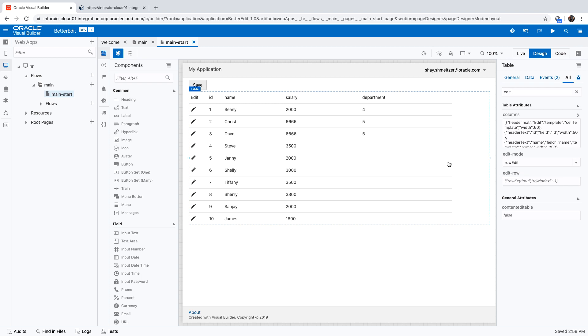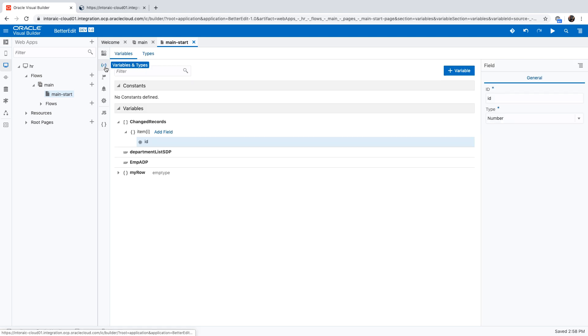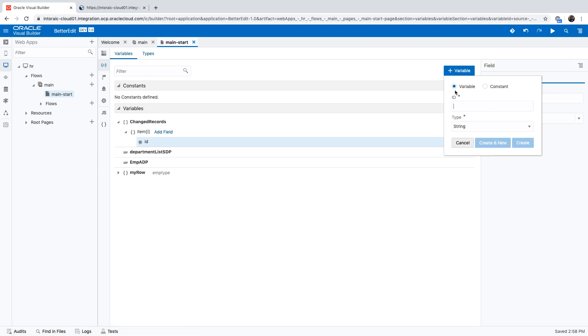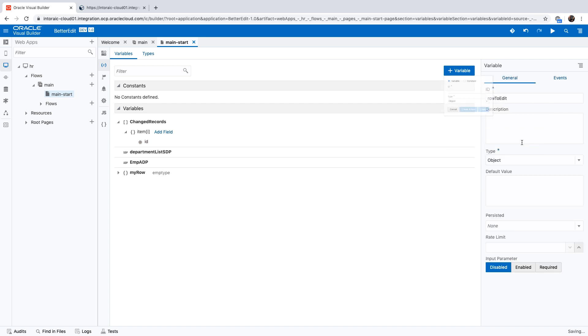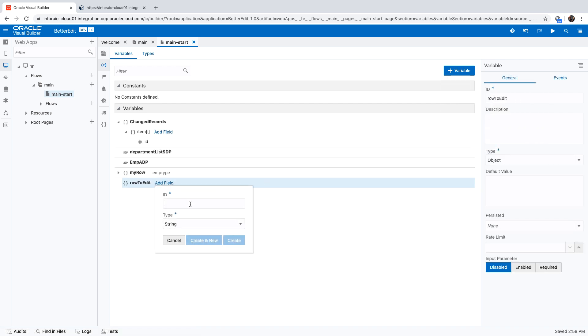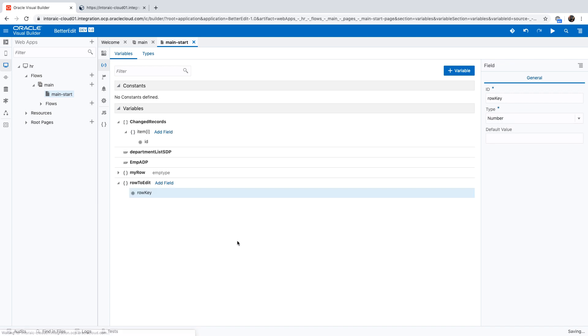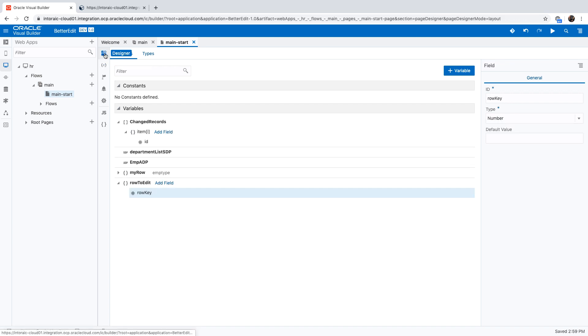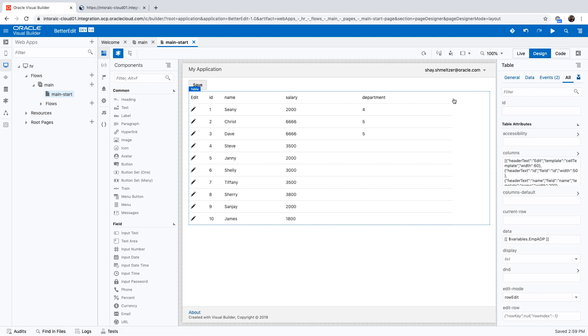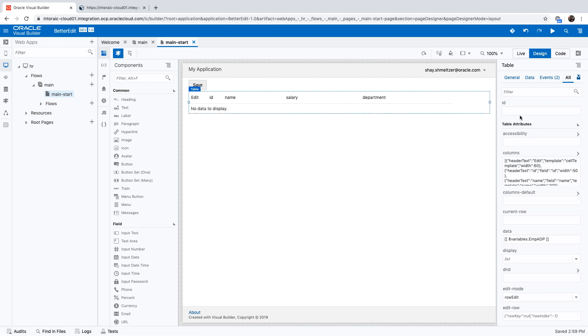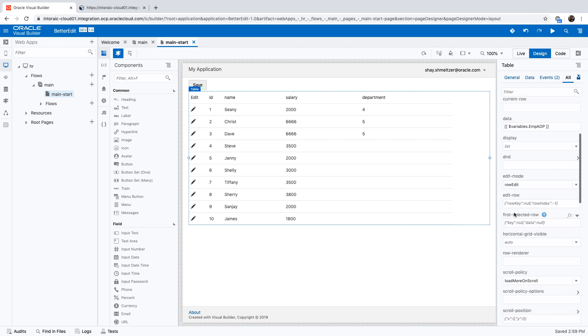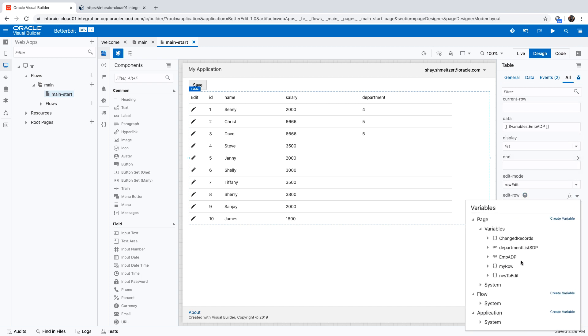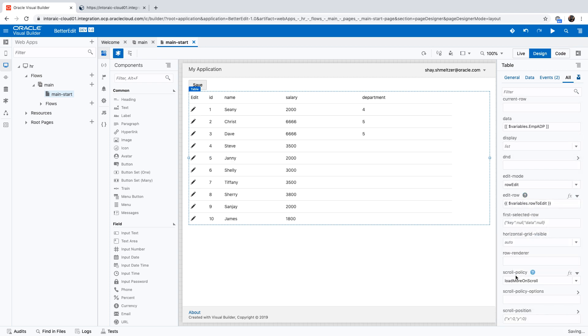So to do that, we're going to define a new variable. Okay, we'll call this one row to edit. Okay, and this would be an object like that. And we'll add a field in here. We'll call this one the row key. Okay, and make sure this is a number. All right, so now we have a variable here, and we can go back to our UI. And pick the table, pick up the edit row property over here, and assign it to this row to edit. So now we know which row we want to edit.